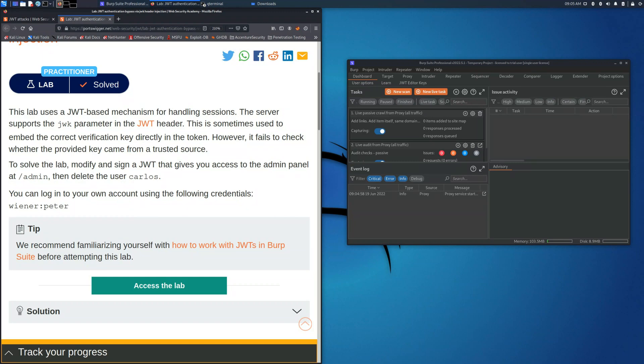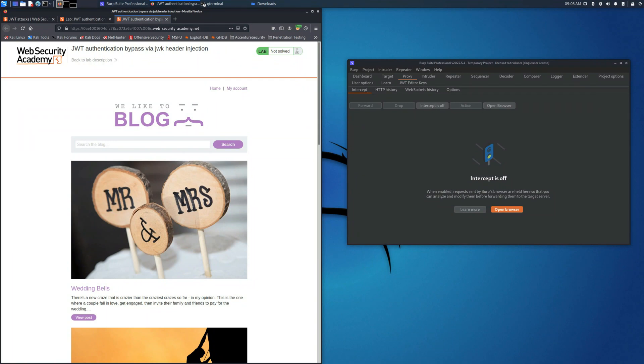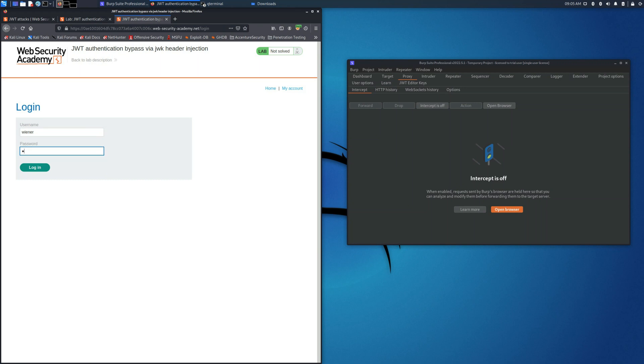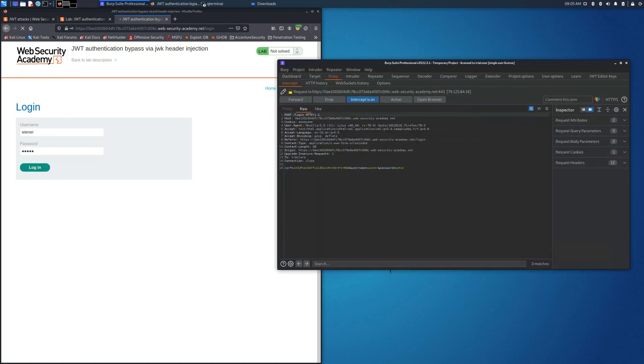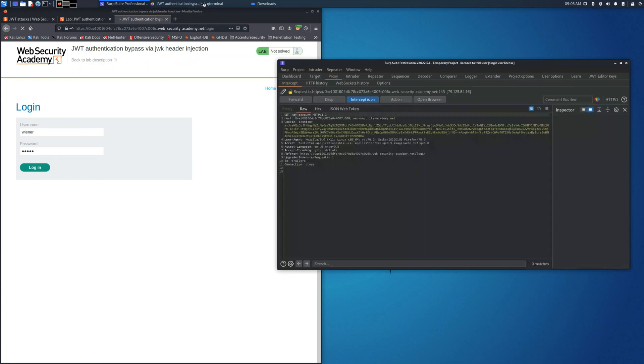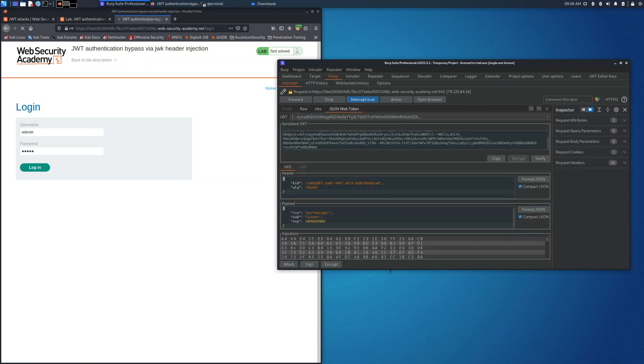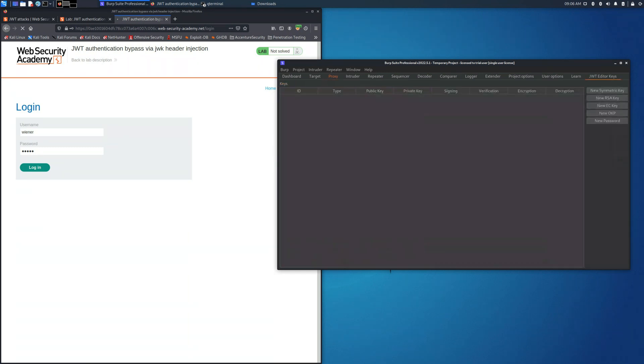As you can see in the previous section, typically PortSwigger tries to place some hints, some steps that you can perform in order to solve the lab. Let's access the normal login page just to retrieve the cookie session. We will save it. I save it without placing it into a text file but other labs could need this type of action. So in this case we just need to copy it and perform the action as follows.